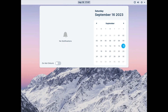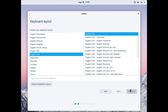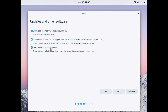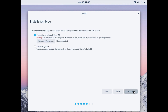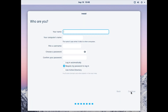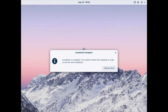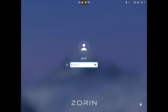Let's install Zorin OS. I'll install it quickly — we won't participate in the census. Erase the disk, continue, let it install, and I'll be back once it's completed. Okay, installation is completed, let's restart and log in.